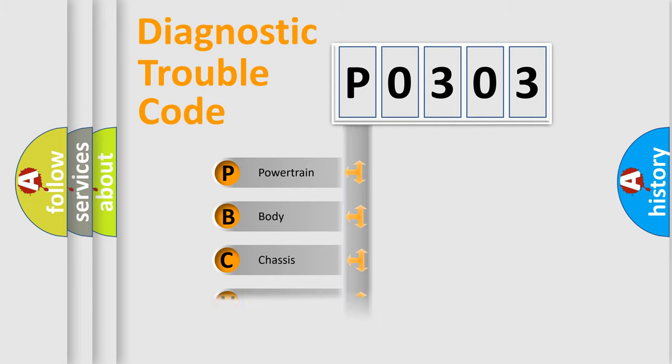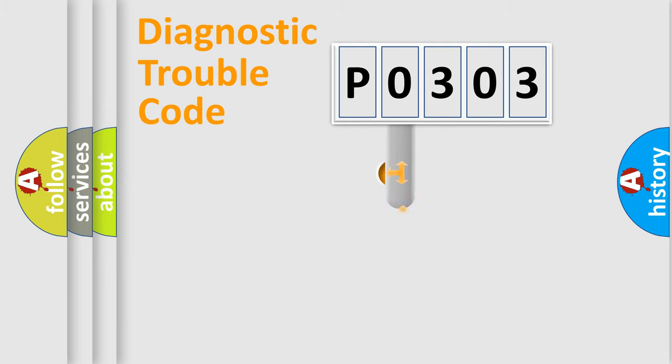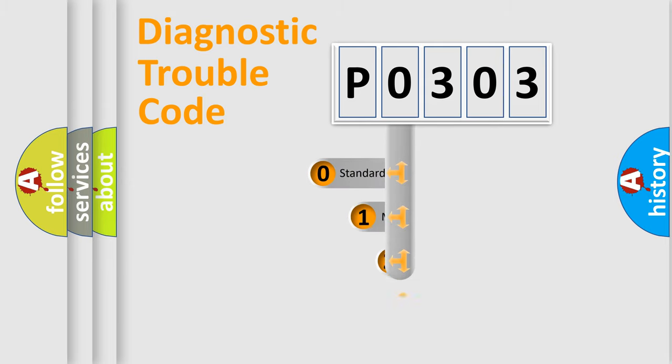We divide the electric system of automobile into four basic units: Powertrain, Body, Chassis, and Network. This distribution is defined in the first character code.